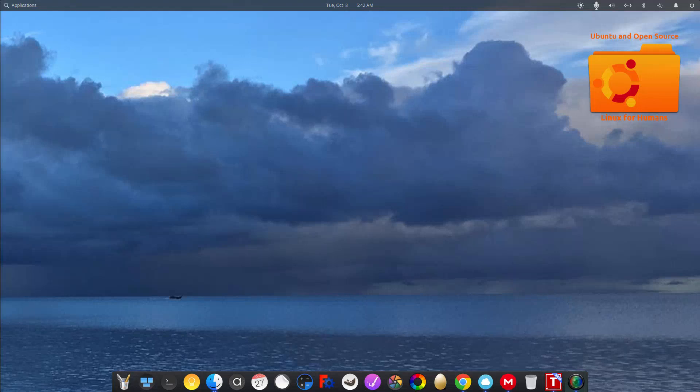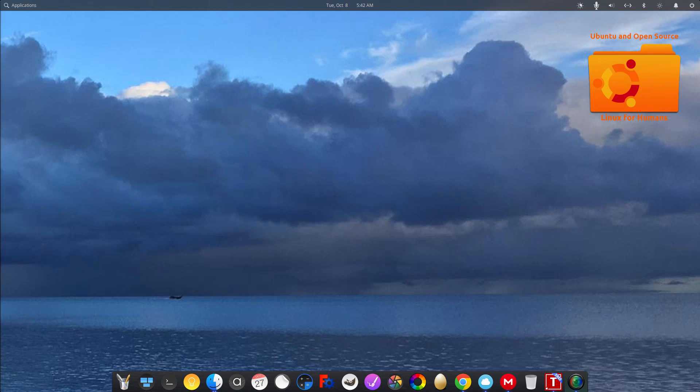Hello, how are you doing today? Welcome to another episode of Ubuntu and Open Source. Today I'm going to talk about elementary OS and using it, and along the way I'm going to discuss why I believe it's a good beginner Linux distro.